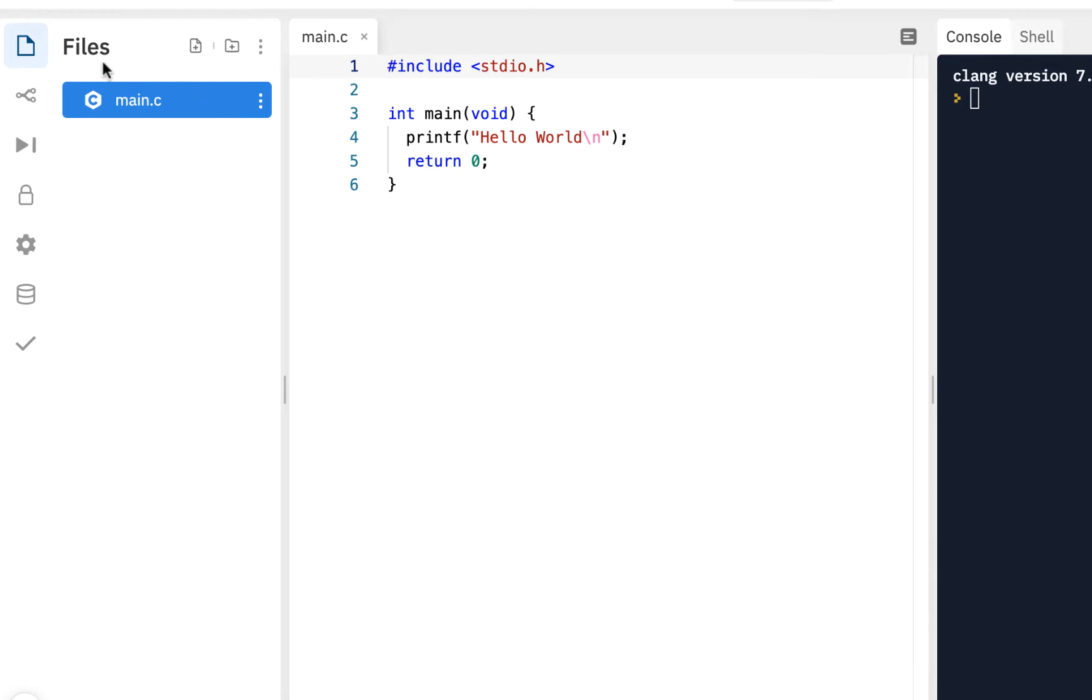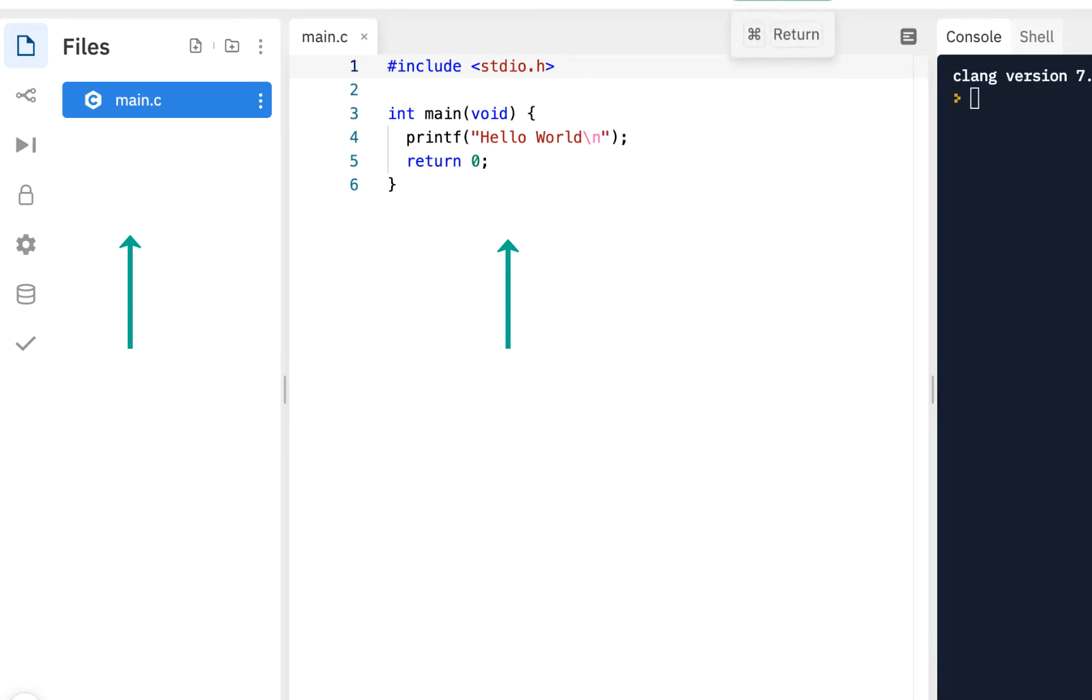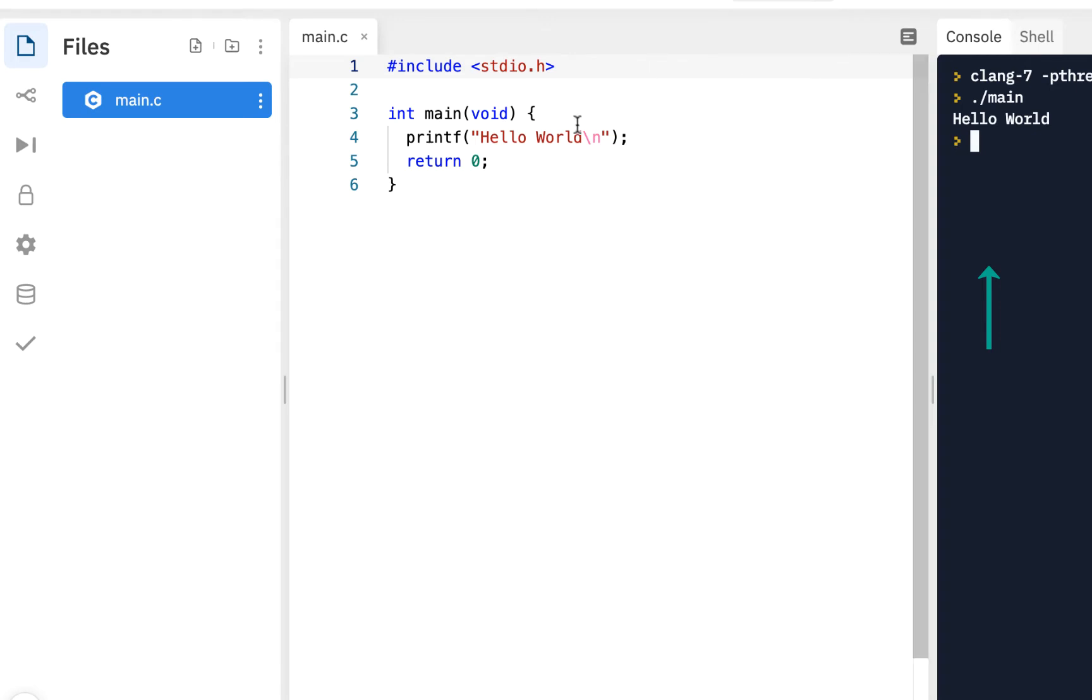This is an area we're now very familiar with. We have our files, we have our main editor area, we have our console. Go ahead and click on run, just always a good idea to make sure it runs.